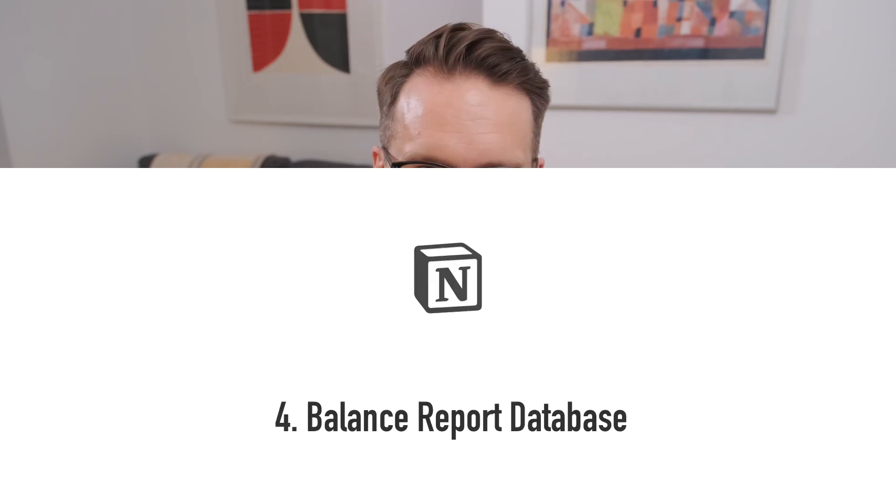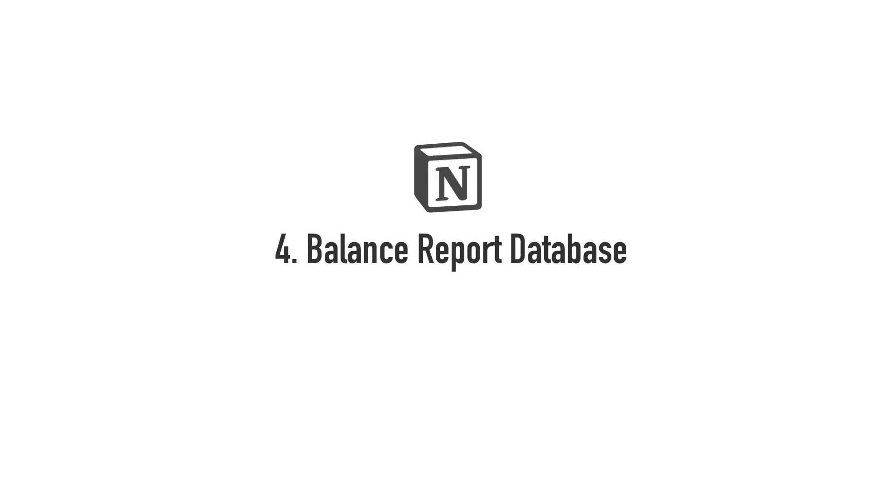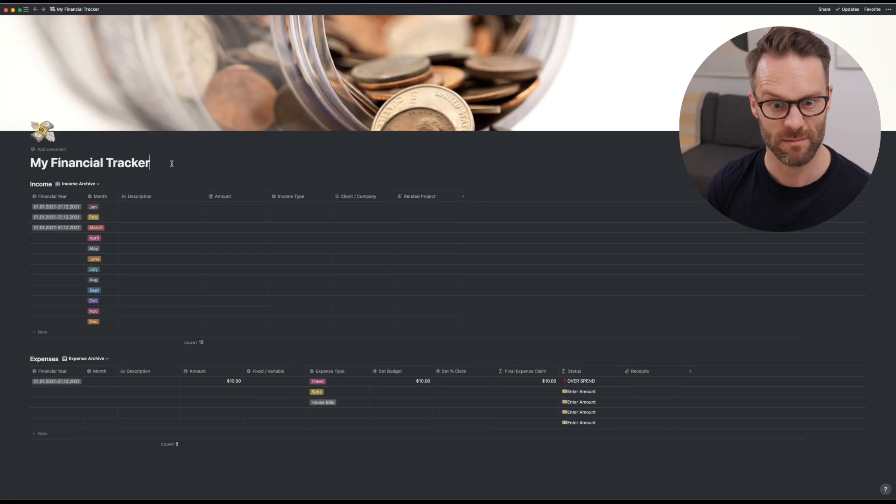Now for the exciting bit, we're going to create the balance reports. So we're going to use roll-ups, calculating your income against your expenditure. Make sure to hit the like button if you find this stuff valuable. It goes a long way to support the channel. Let's dive in.